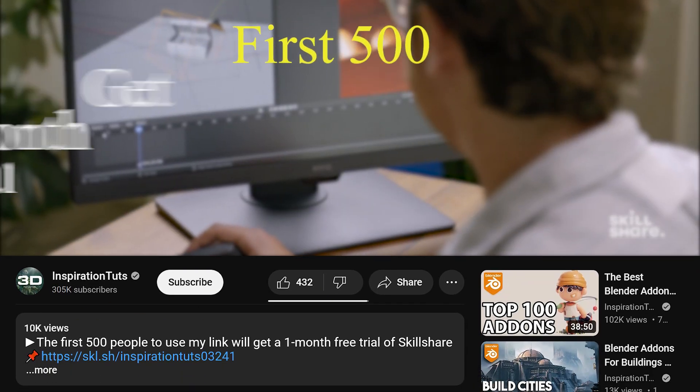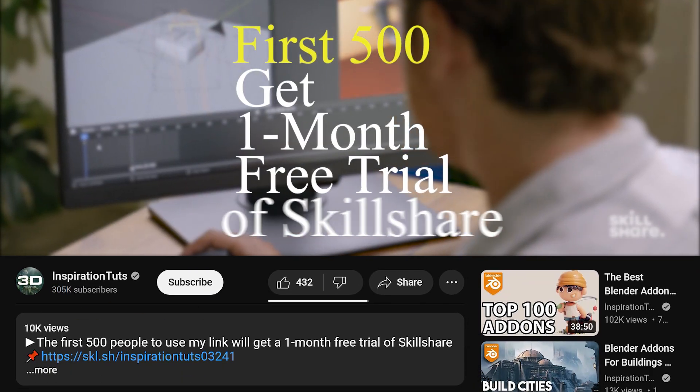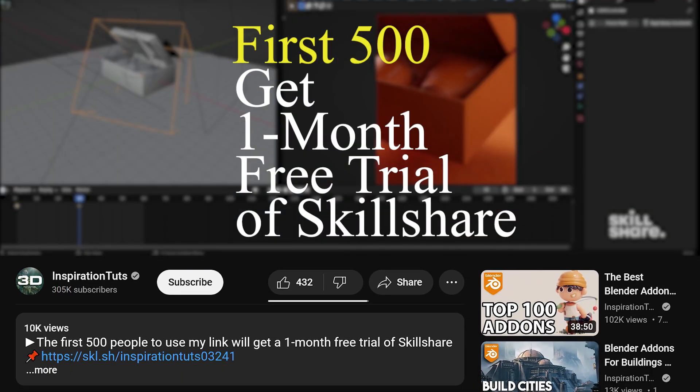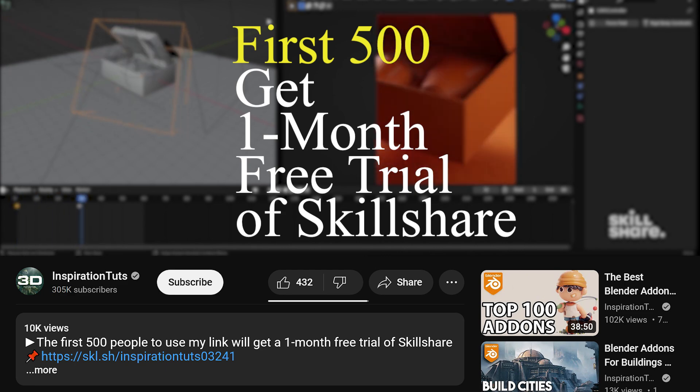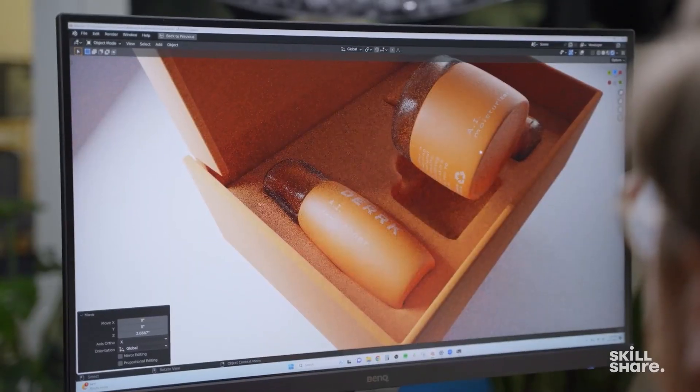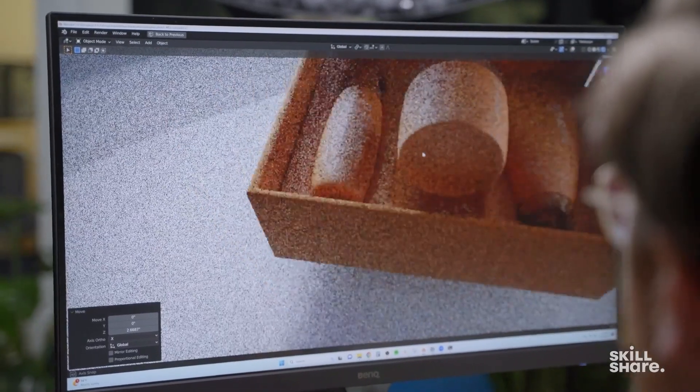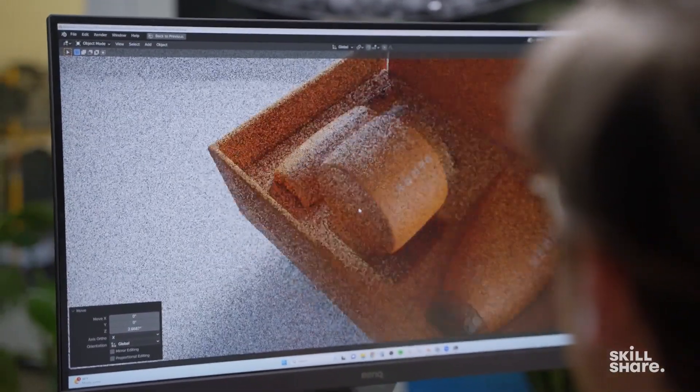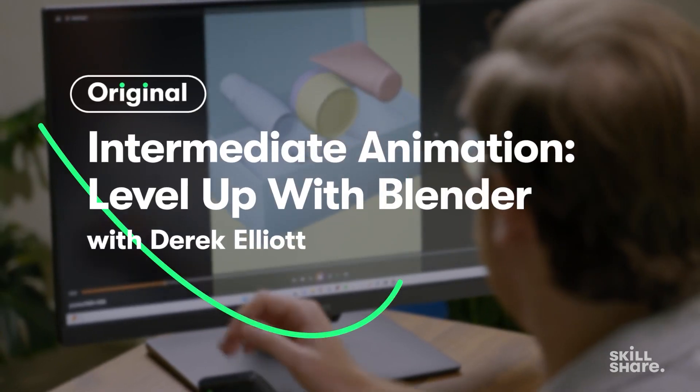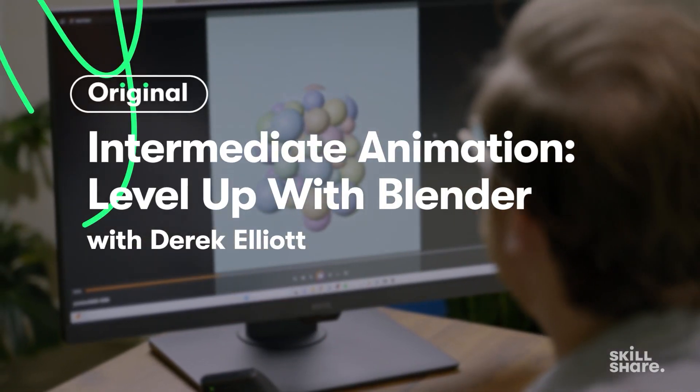You can follow along or pick up a different class by following the link down in the description. And the first 500 people to click the link in the description will get a 1-month free subscription and pick up as many classes as you want. So what are you waiting for? Check it now and start learning today.